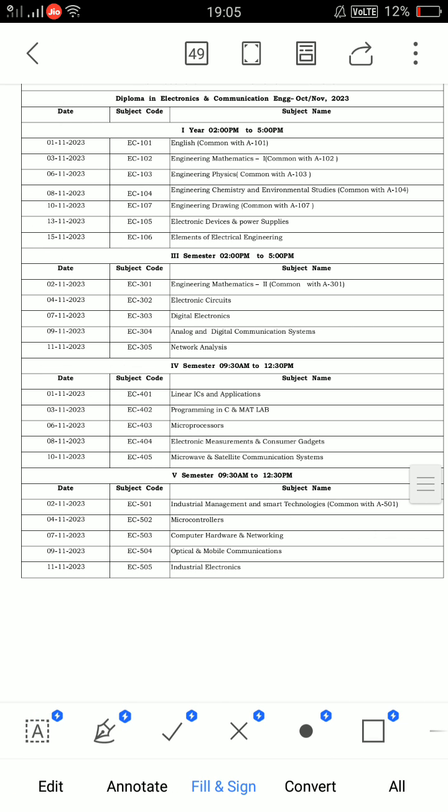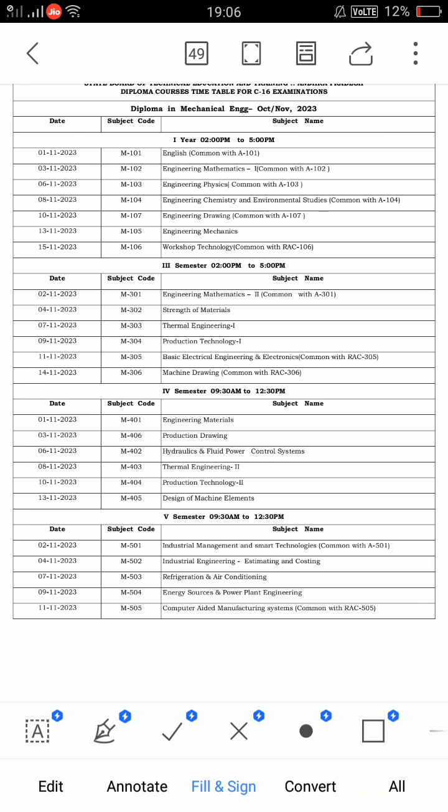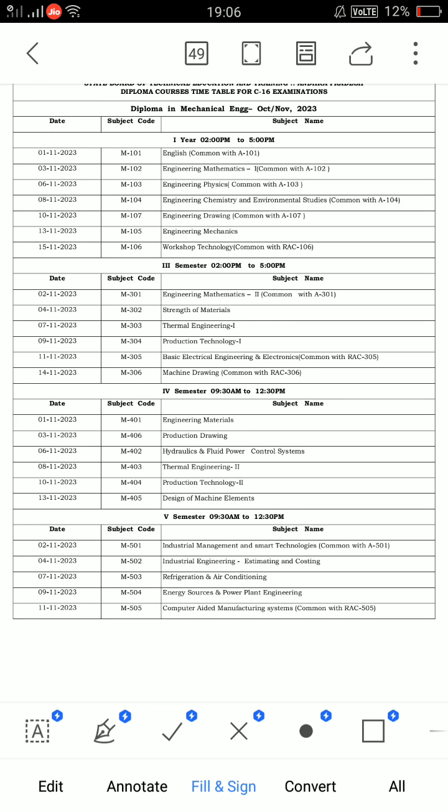Next, electronics and communication timetable, C16, 2023 examinations, all semesters. And C16, October-November 2023, all semesters list. Finally, mechanical engineering C16, all semesters 2023, October-November examinations. Thank you so much.